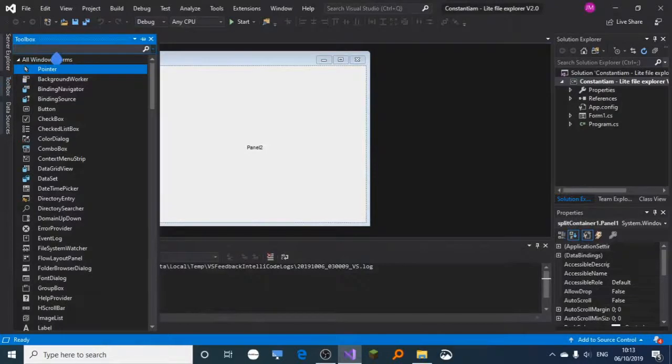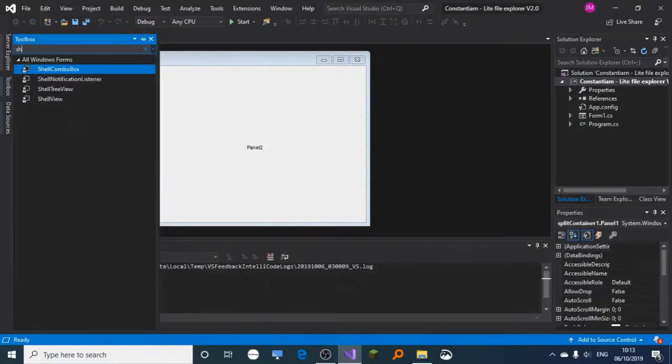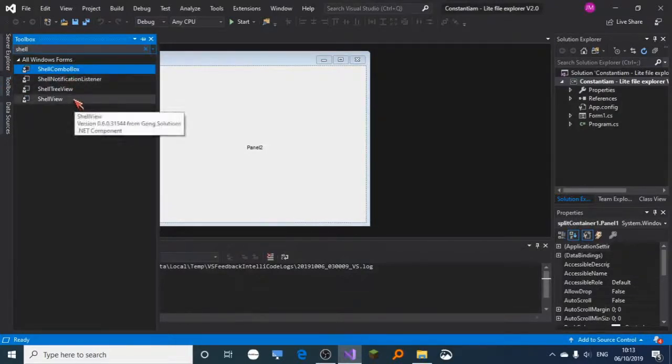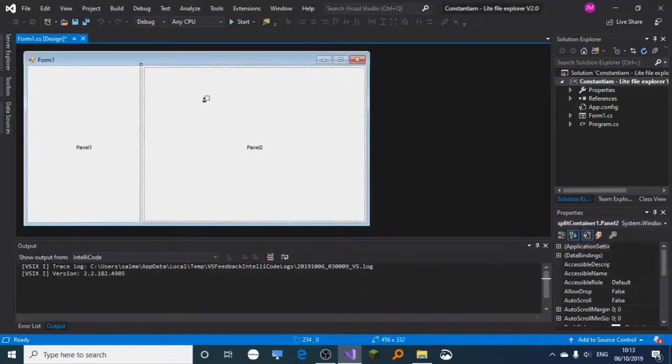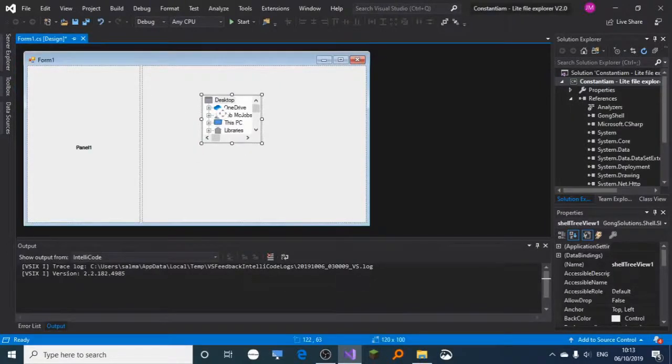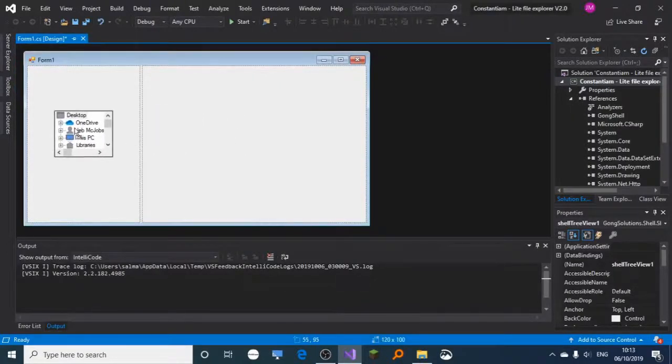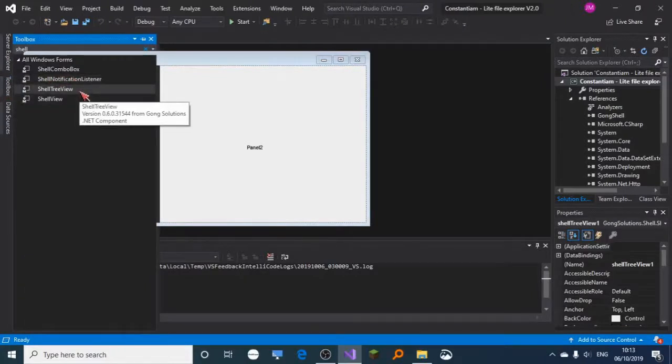Type 'shell' and it will appear on your toolbox. Grab the shell preview, there we go. Now grab the shell view.